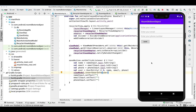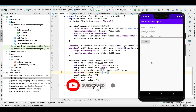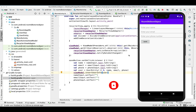Hey guys, welcome back to my channel. In today's video I'm going to show you how you can store and retrieve an ArrayList of String and an ArrayList of Object inside an entity. For that I have already created a UI.